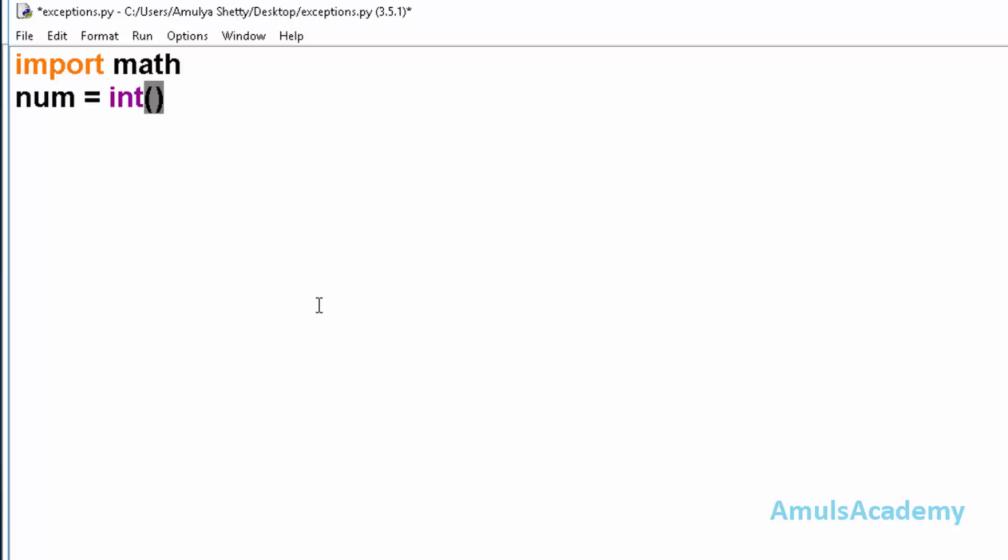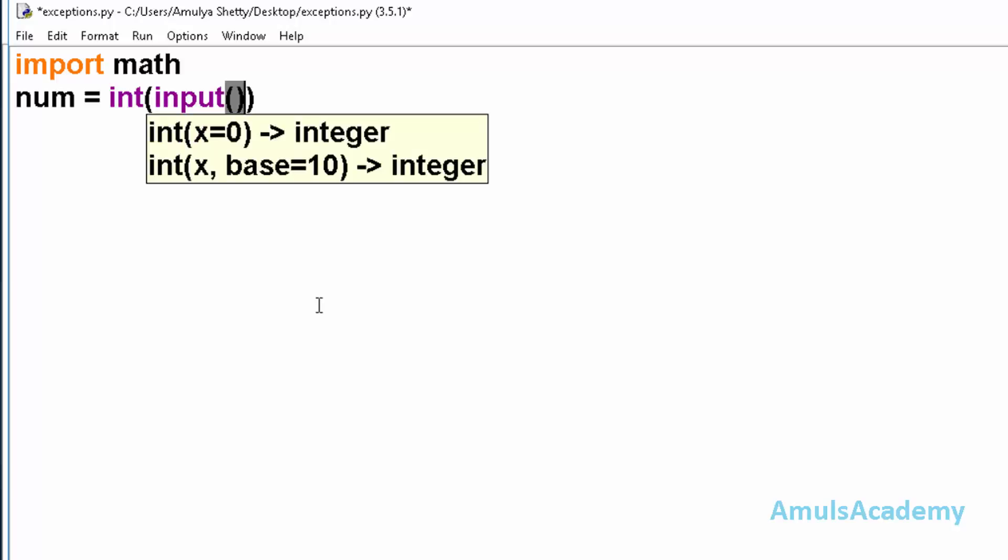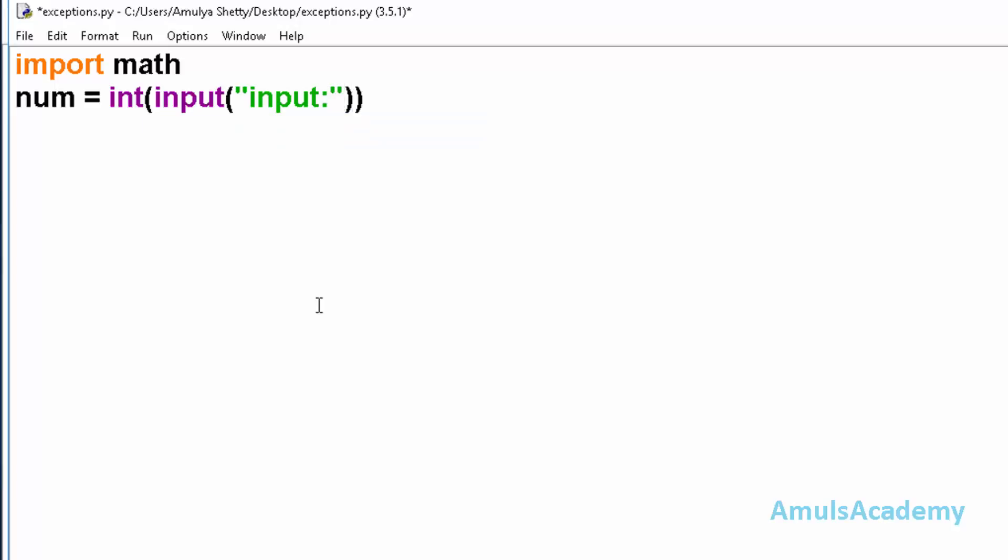I want integer input. In the try block I will take another variable and I will call math.factorial.